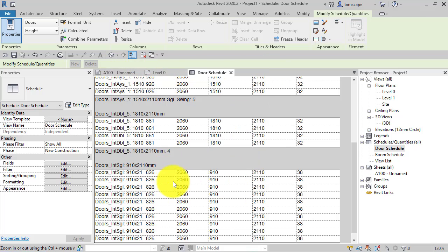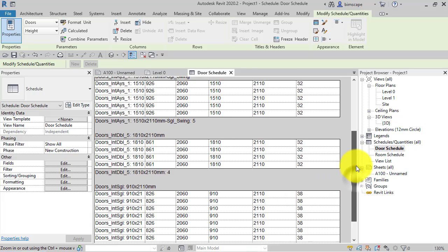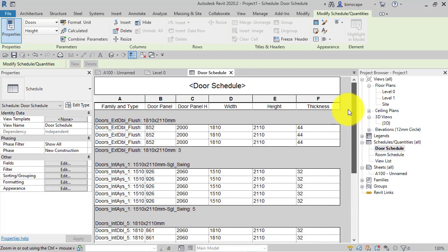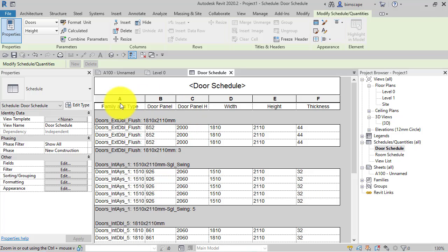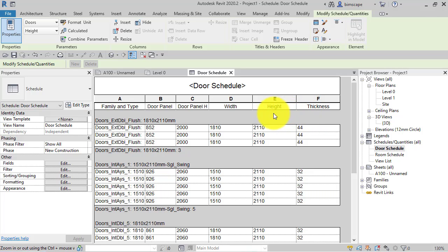So now in Revit 2020 we have the ability at last to freeze the header row here, just like you've been able to do in Excel for a long time. So we've got a button up on the menu called Freeze Header.